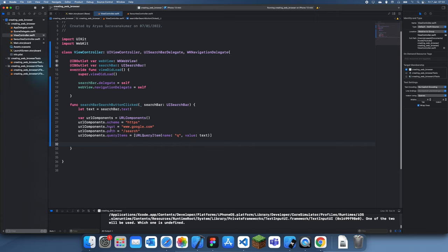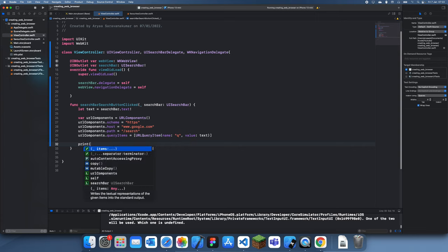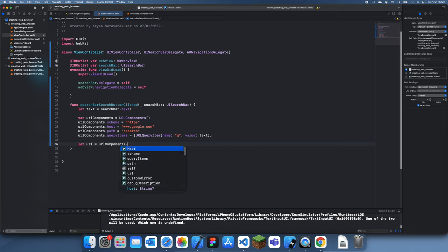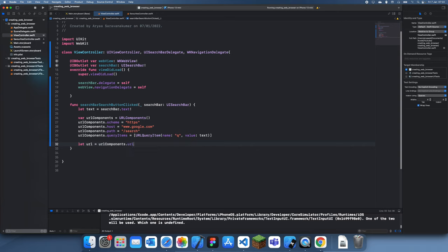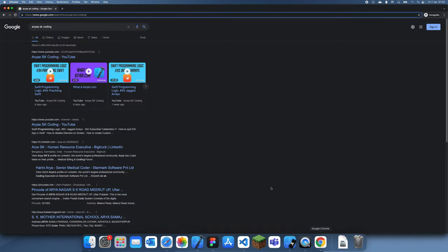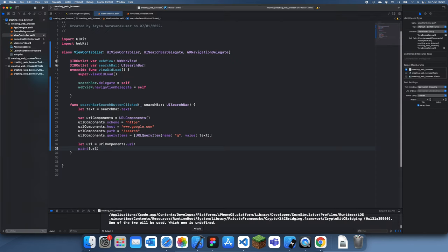First let's just print this URL. Let's create the URL - let url is equal to URL components dot url. Now let's just print this URL and we should get the same thing that we have here, maybe a bit different but basically the same thing.